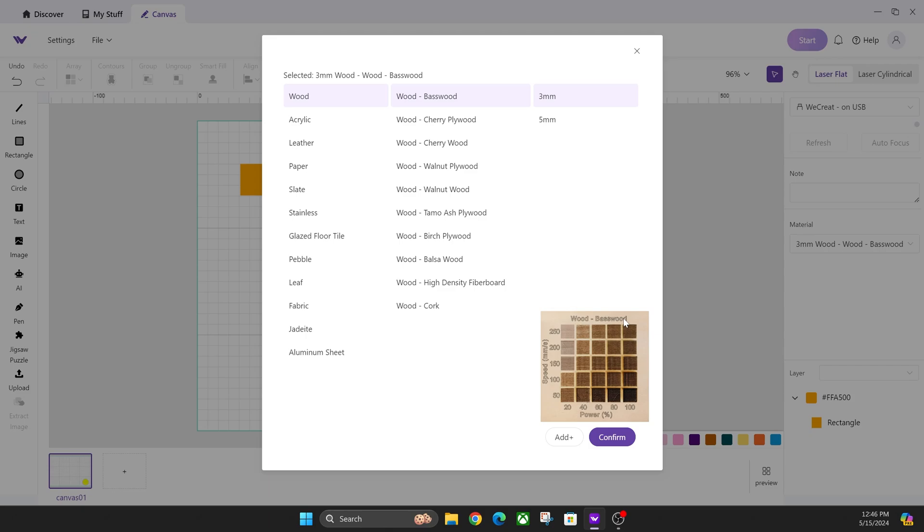Hey everyone, Josh here with Fresh Start Customs. Today I'm going to be answering the most asked question since upgrading to version 2.0 of WeCreate software, and that is how do we get this image back on the right-hand side for auto-selecting the settings in fill engrave.